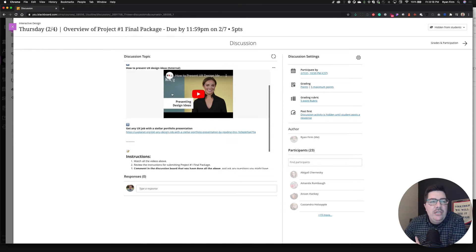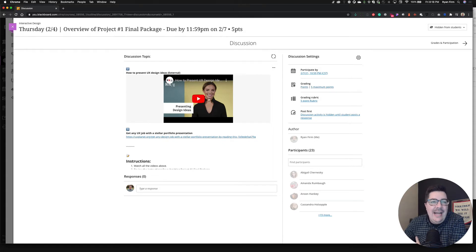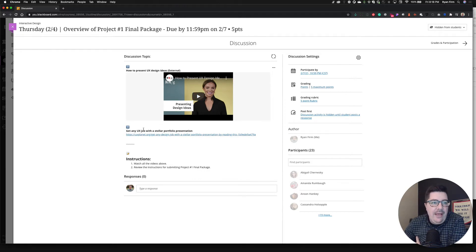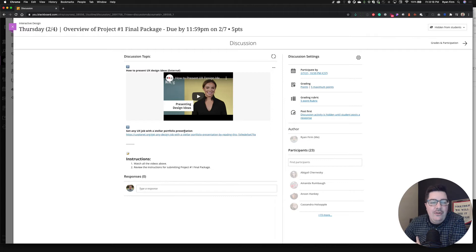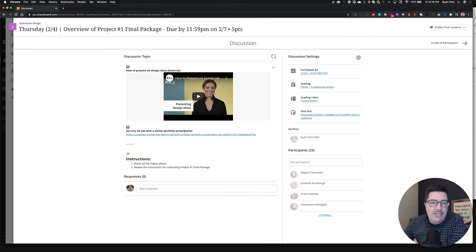So real quick, this video is going to be right here by the time it's posted. I've included a great video that goes over how to present UX design ideas. It's a good overview of kind of what to expect within the presentation experience on the UX side of the house. And then finally, how to get any job with a stellar portfolio presentation.